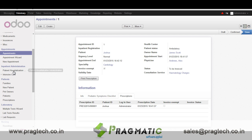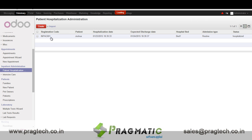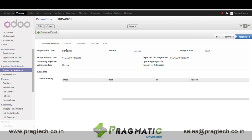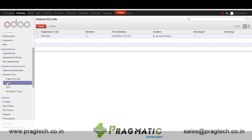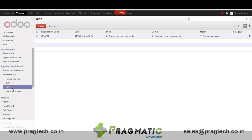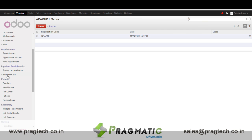The patient can also be admitted in the hospital. An internal ID for the inpatient is created automatically, and we enter all the details like the expected discharge date, who is the operating physician, and the reason for admission. We maintain the ICU details, GCS score, ECG and Apache 2 score of the patient.